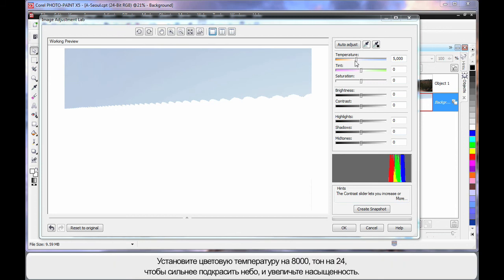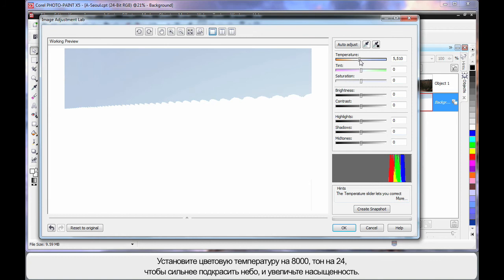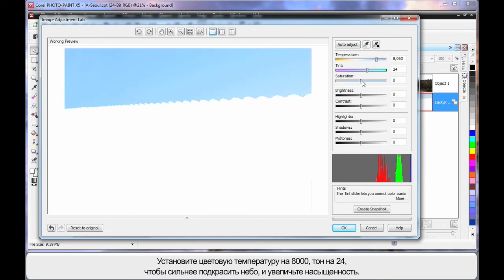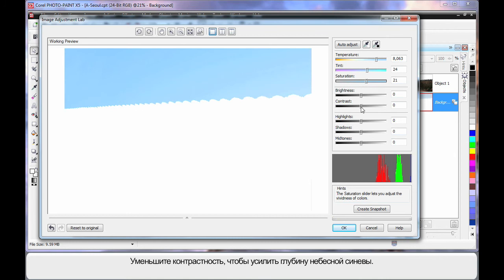Here in the Image Adjustment Lab we can take this grey looking sky and make it a lot bluer. I'm going to set the temperature way over in the blue section, way up high around the 8000 mark. And move my tinting toward the bluer tint area. And I'm going to increase saturation or the imposing of those settings into the image.